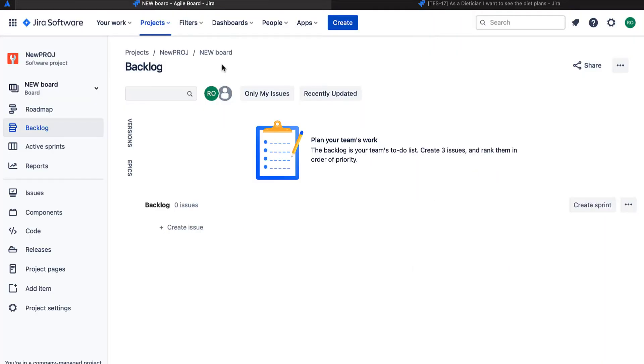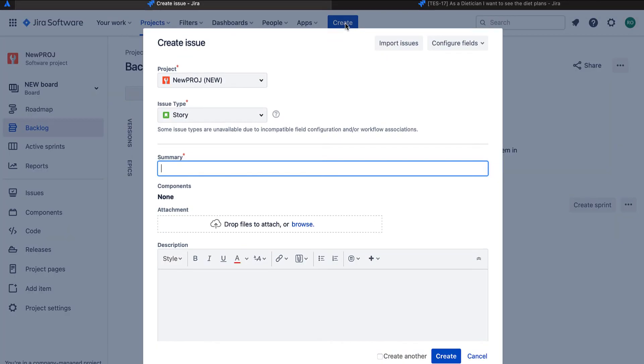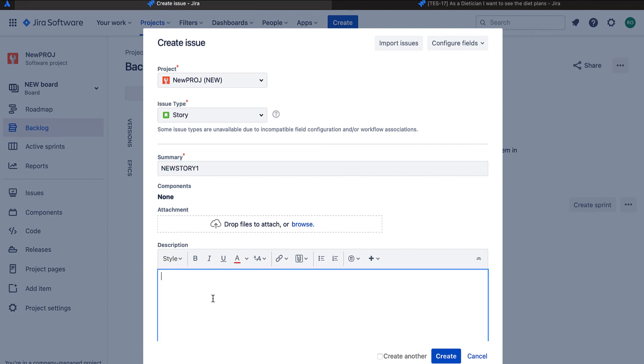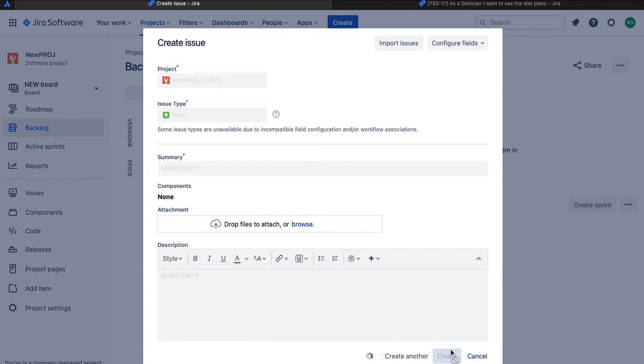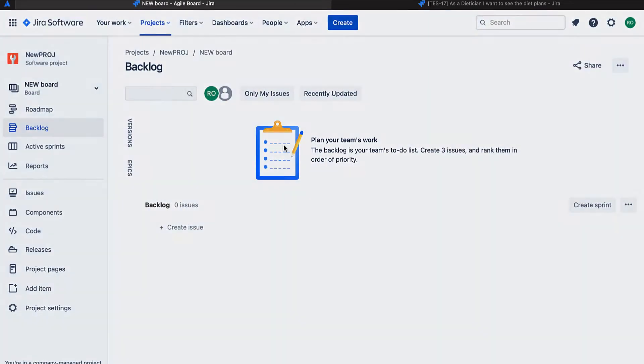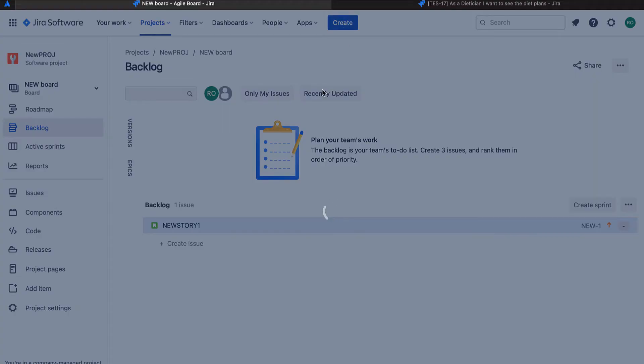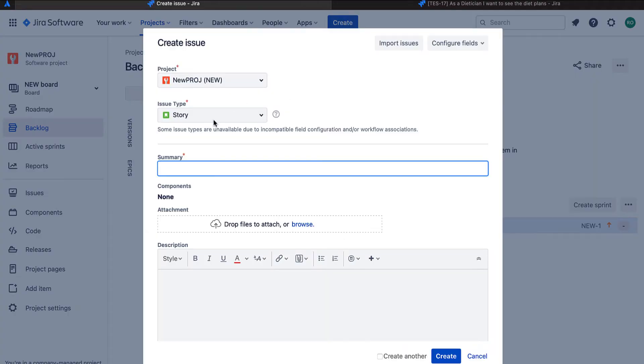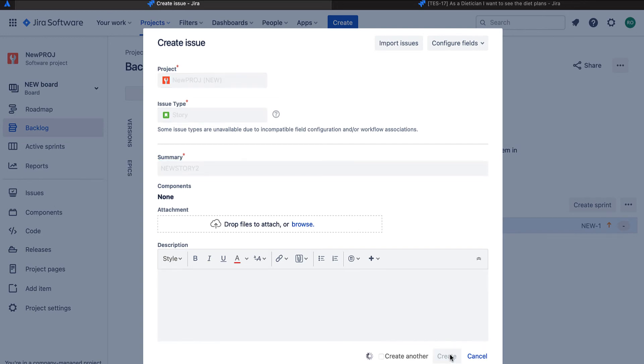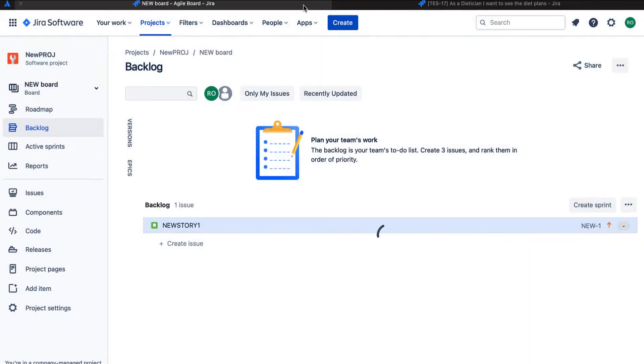The look and feel is missing because we do not have any issue created here. I'll create a story. New story one. Remember, this is just a dummy story. Okay, got created. I'll create another one. Got created.